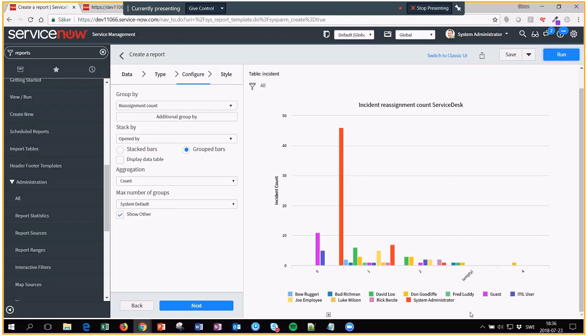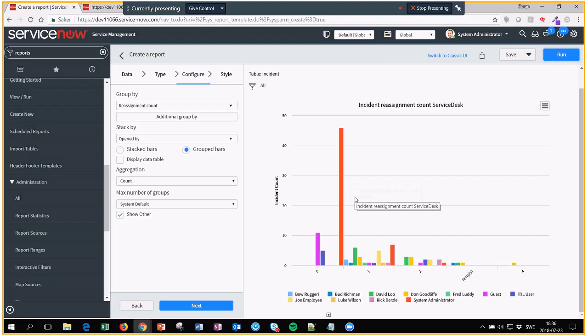Now this is pretty much it for the one I was asked about. But as you might notice, this one takes all incidents, it doesn't really matter who created it. So if incidents are only created in the helpdesk and you like to filter this report to be only for that group...